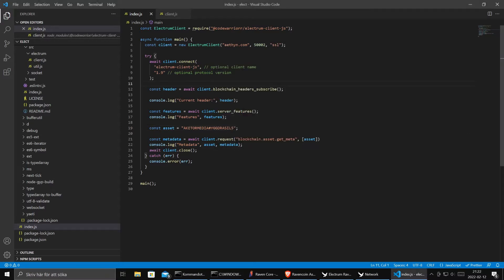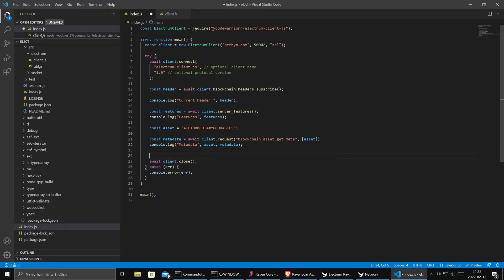So as you see it's dead simple to do this. Just search the documentation and you find the methods you want to do. And when I played around with this I was like yeah now I want to see the balance for an address.